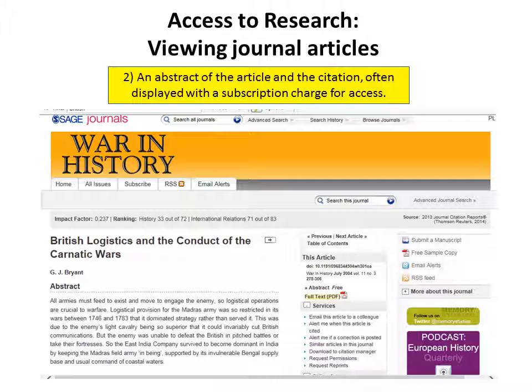Second, an abstract of the article and the citation, often displayed with a subscription charge for access.